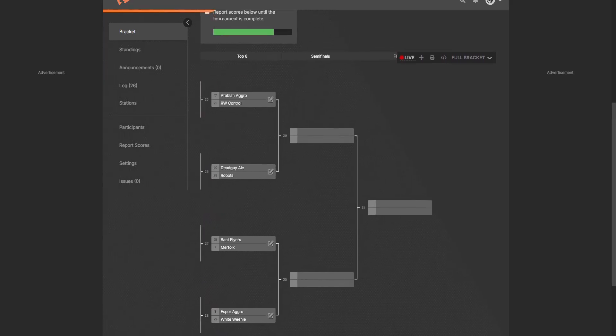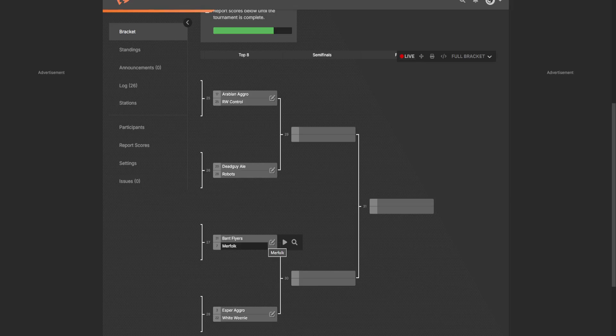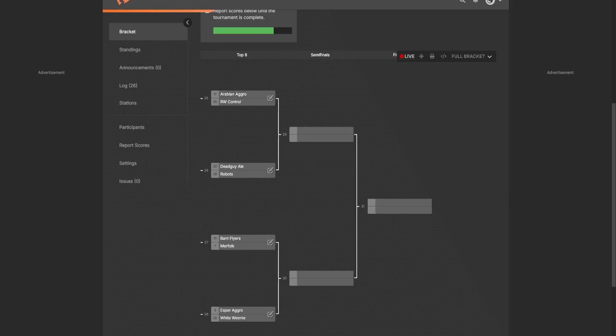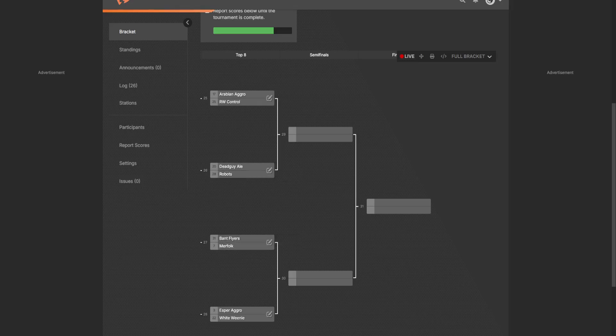And now we move on to the top 8. This is just kind of the overview video. We have Arabian Aggro versus Robot Control next to start off the next tournament. And I'm going to do my predictions as always. We have Dead Guy Ayo versus Robot, Bant Flyers versus Murfolk, Esper Aggro versus White Go-Wide.